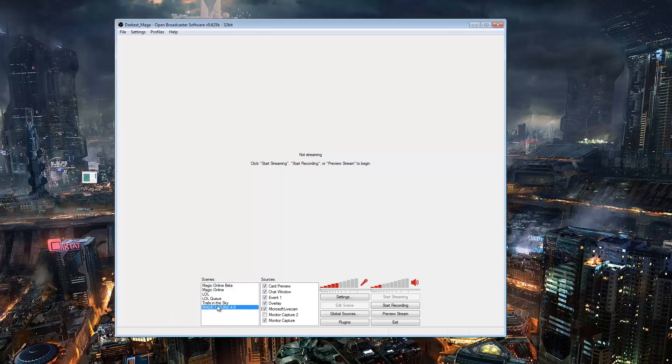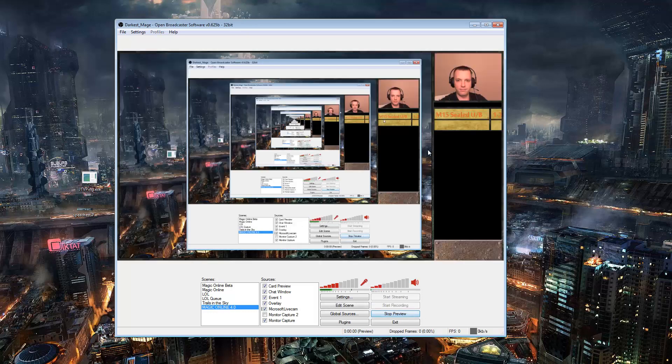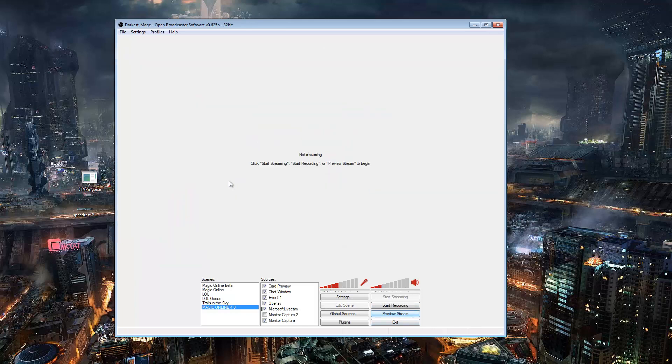While I have another video on how to set up the scene to make it look nice and pretty with an overlay and everything, what I did not do is how to do the settings, so we're going to go over that now.